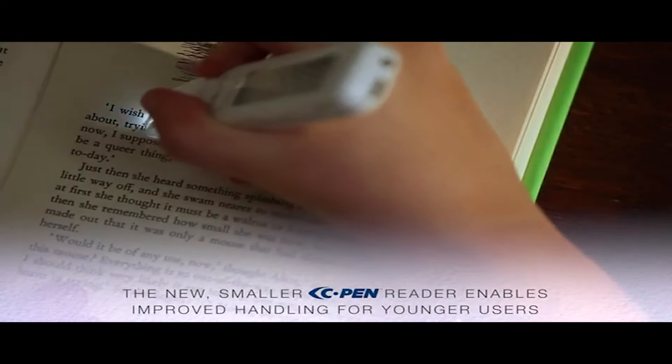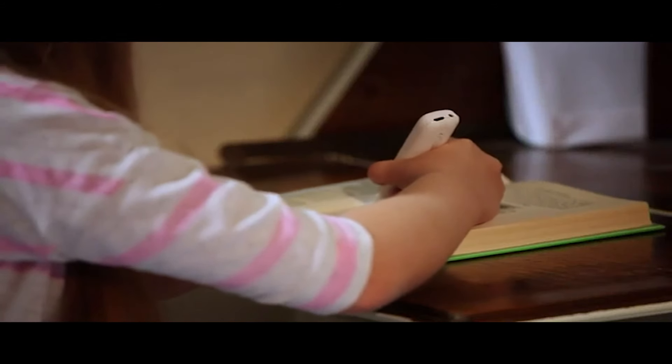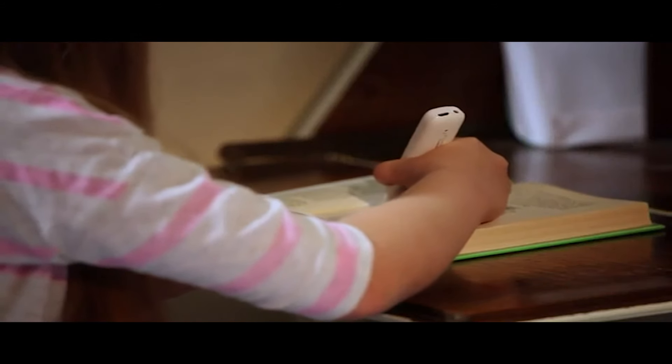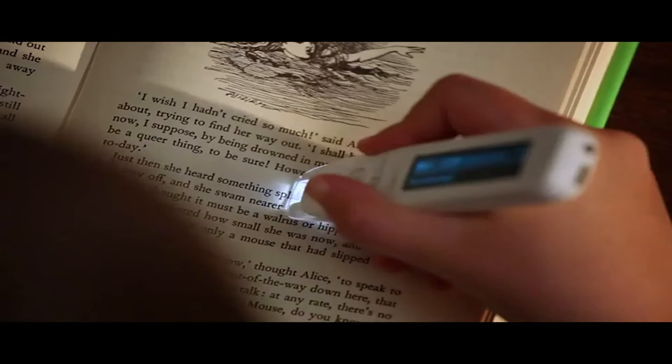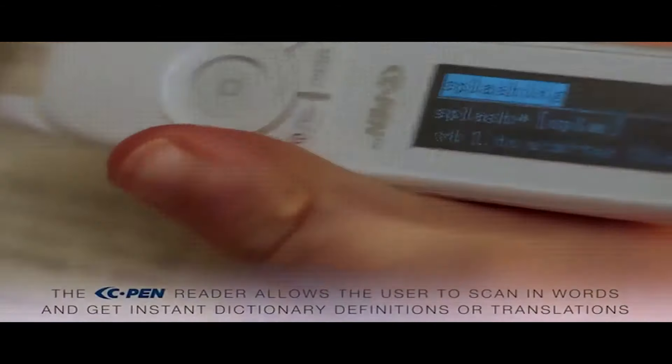If you're impressed already, then wait till we tell you how it can scan documents in multiple languages, including French and Spanish, and record audio in multiple English accents also.